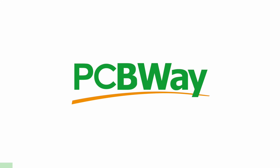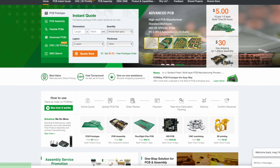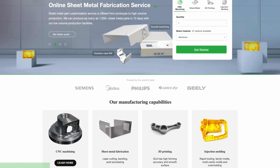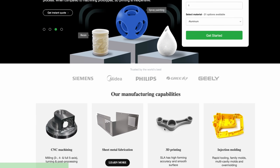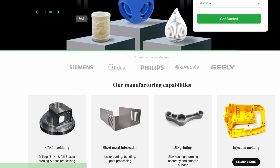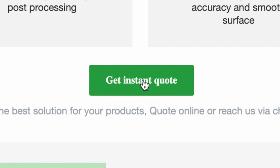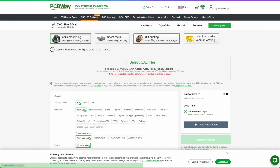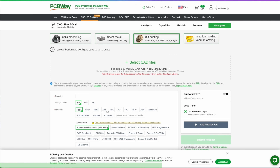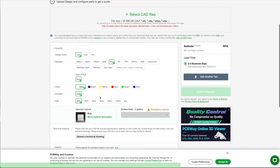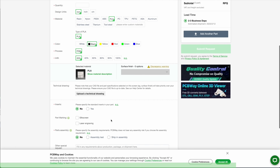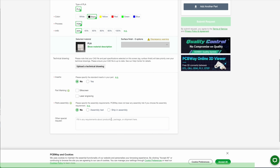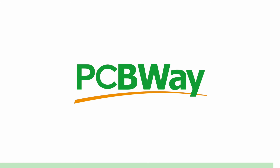PCBWay offers the best custom PCB prototyping service, but they also offer injection molding, 3D printing, laser and CNC cutting. With their instant quote feature you can simply upload your model and choose from SLA, FDM, and SLM — which is a laser that sinters metal powder to make metal parts. They also have an instant quote feature for their custom PCBs, so go ahead and try it right now at pcbway.com.